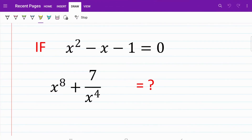Hello everyone. Welcome back to MathMind. In today's video, we'll be looking to solve a question from the Junior Math Olympiad. As usual, if you want to try the question for yourself, feel free to pause the video.